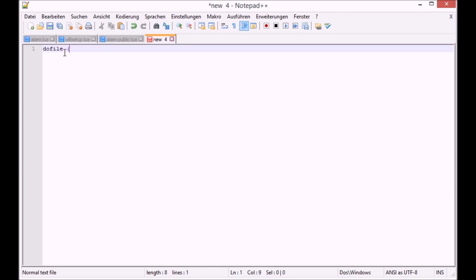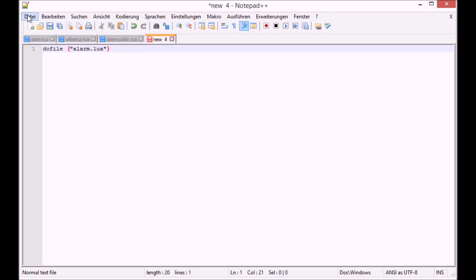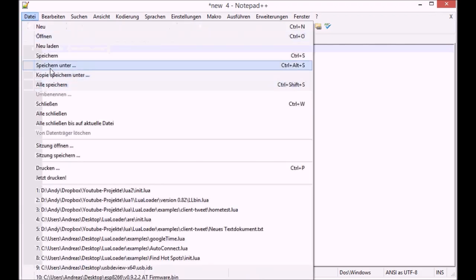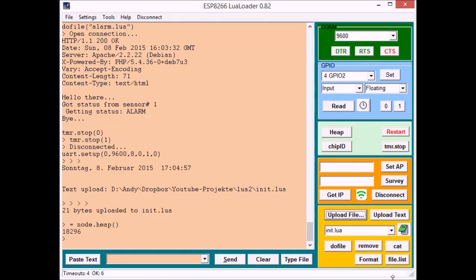Okay well we wanted to start up automatically every time we power up the ESP. So we do init.lua file that has nothing in it but do file alarm.lua which does on startup nothing but start our alarm.lua file.